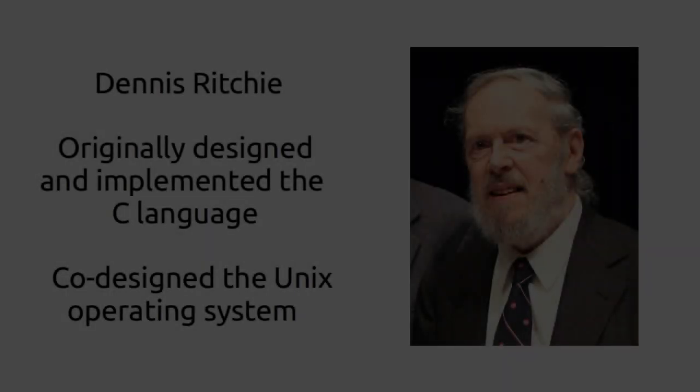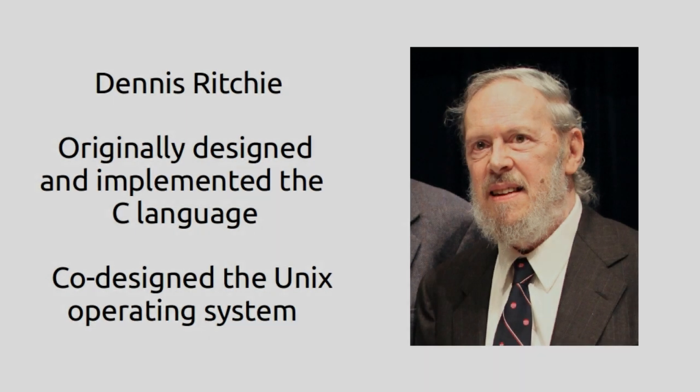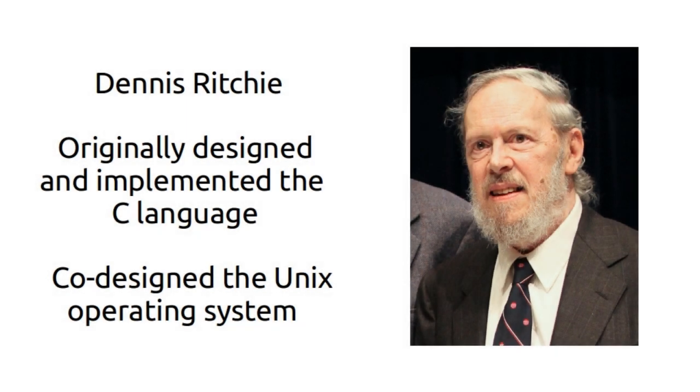C was originally developed by Dennis Ritchie between 1969 and 1973 at Bell Labs. It was used to rewrite the Unix operating system.